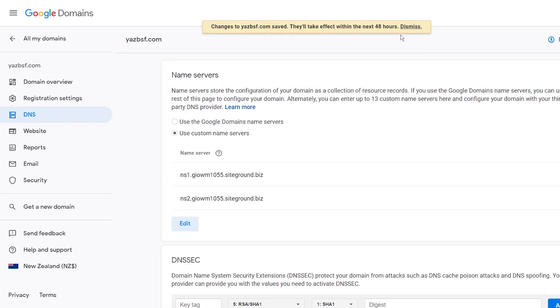And it'll take effect within 48 hours. Sometimes it can take a lot less than that. So just keep checking your website. If you want to learn more about registering a new domain or pointing an existing domain to a new hosting, make sure you check the links below because we have videos to help you with that as well.